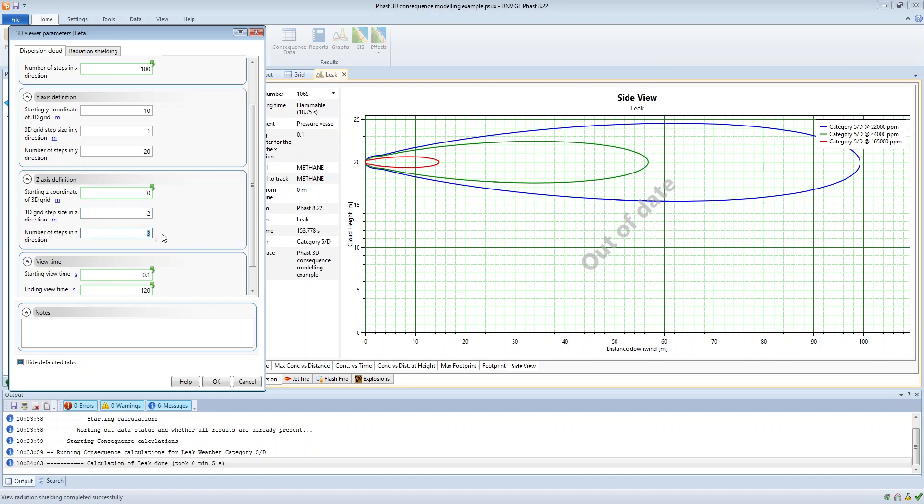So we have number of steps 15 steps, so the total grid size would go all the way up to 30 meters which is 2 meters times 15.